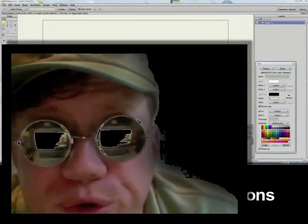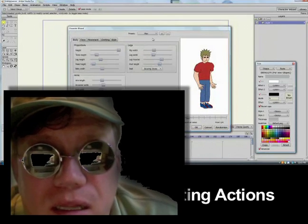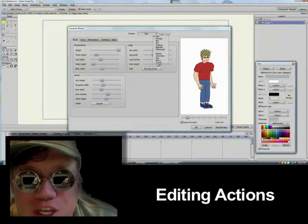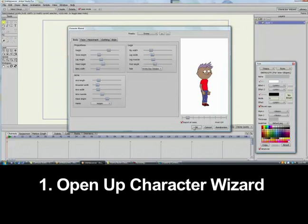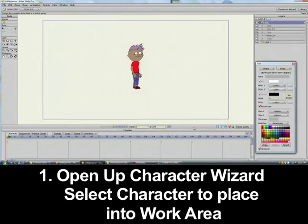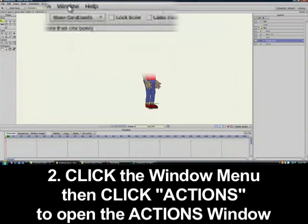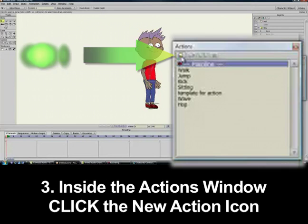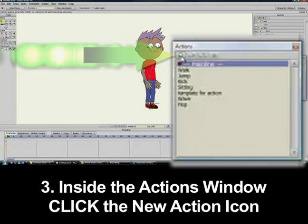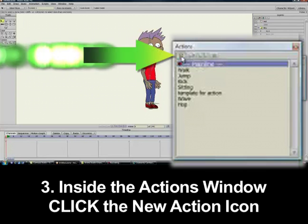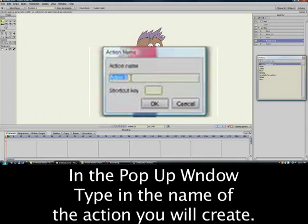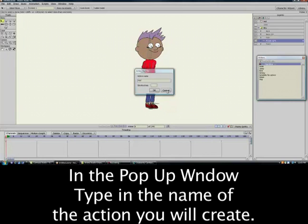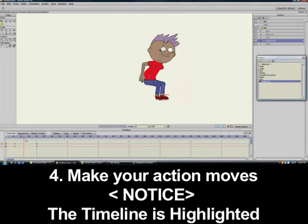Let's begin this tutorial with editing the actions in the action menu. One, open up the program and drop in a character from the Character Wizard. Two, click Window and select Actions to open up the Actions window. Three, inside the Actions window, in the upper left corner, click New Action. A pop-up window appears and here is where you name the action you will create. I'll type in 'hop.'